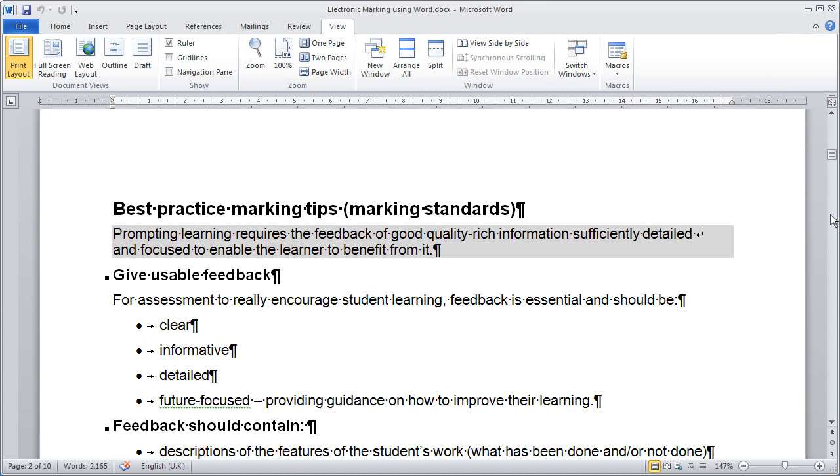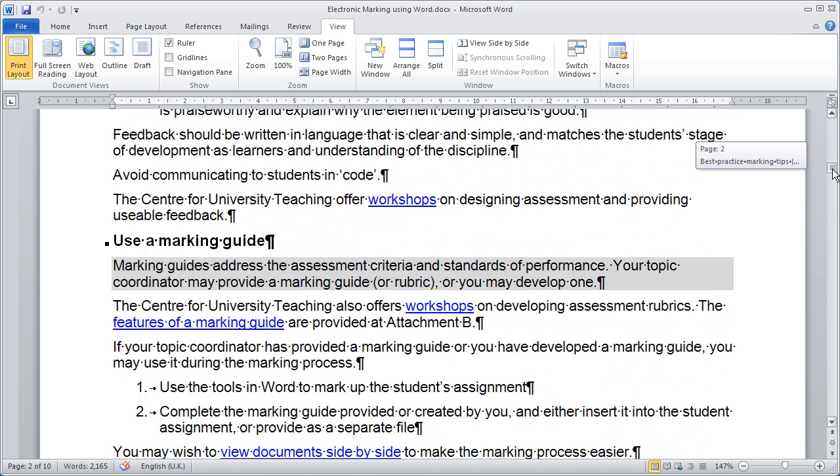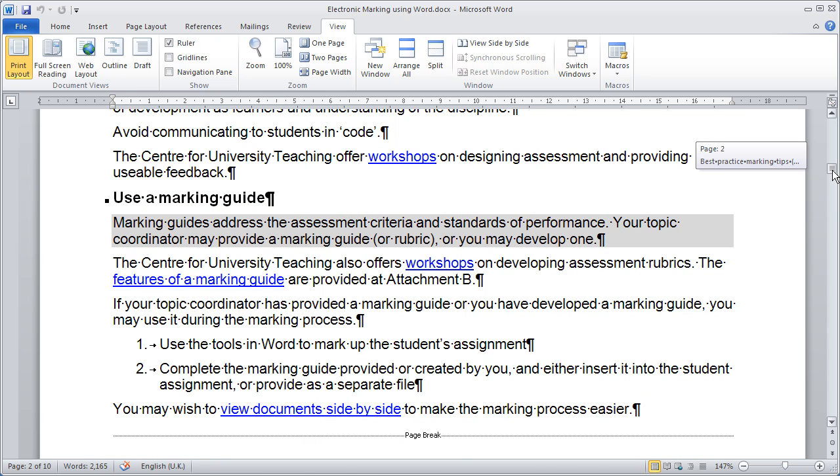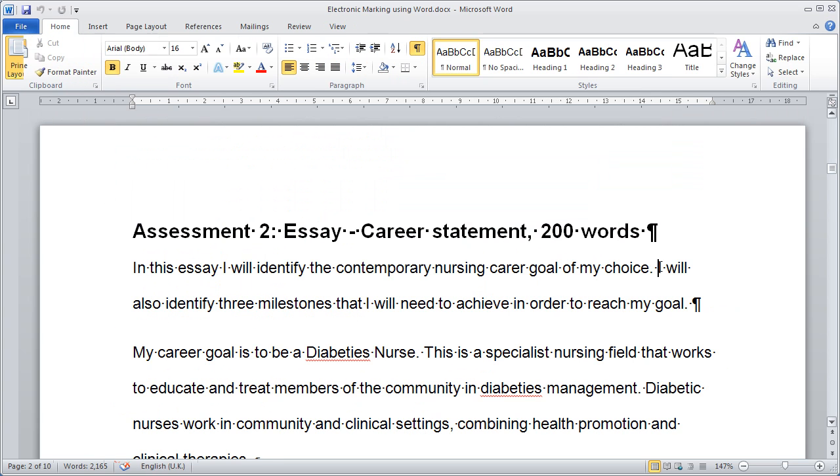A guide is available that provides step-by-step instructions on how to mark using Word, including an outline of best practice marking tips, and how to provide usable feedback and assessment for your students. The Centre for University Teaching offers workshops on designing assessment, providing usable feedback and developing assessment rubrics.